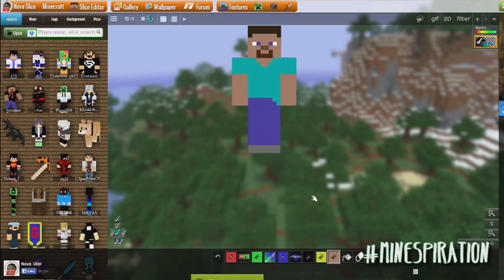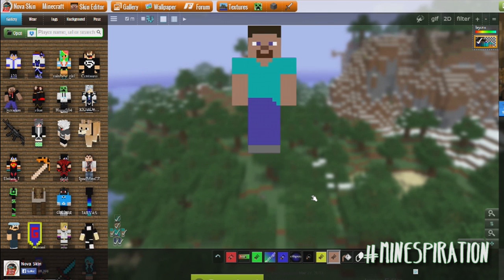So here I am bringing you to MinecraftNovaSkin.me and this is actually a Minecraft skin editor site that I'm pretty sure a lot of you are already familiar with. This is a site I first started using when I first started re-texturing and re-skinning and making my own textures. The reason I'm showing this site is because it's easy to use and it's free to everyone — so anybody can use it.